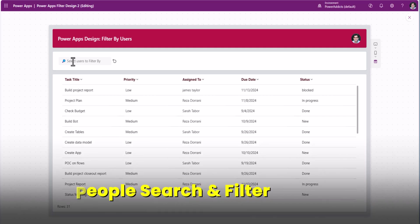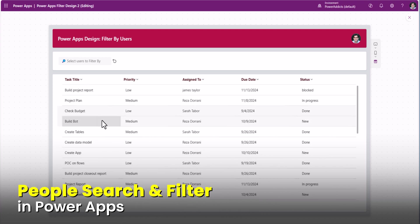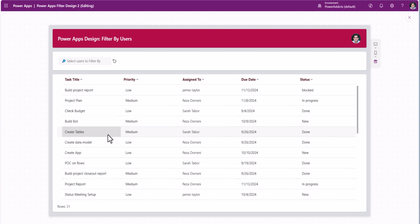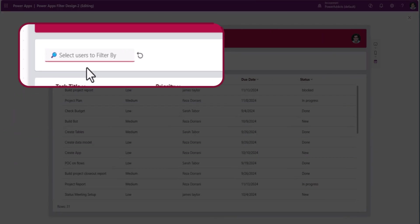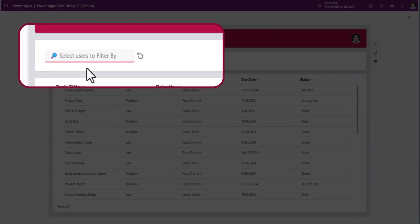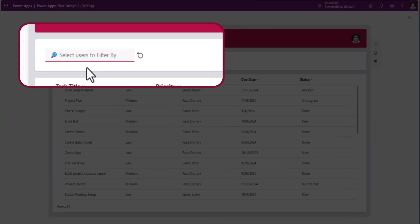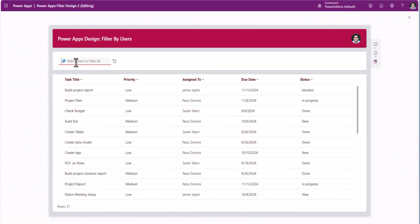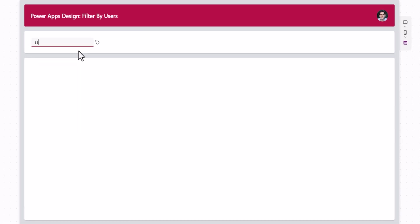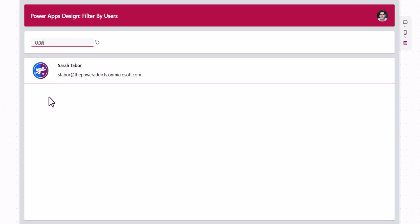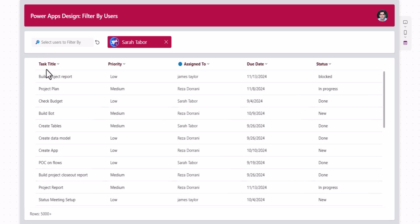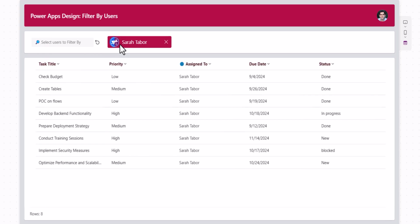In this PowerApps screen, I have the modern table control that lists data from a data source and I have the option to filter the data based on a person type column. Here, you can search for users in Microsoft Entra ID. I'll search for Sarah. Notice how the table control hides and this will list out all the users whose names or email addresses contain the text entered in this text box. I can click and this user gets added to the refiner panel on the top and the table control is now filtered to show all the tasks that are assigned to Sarah.